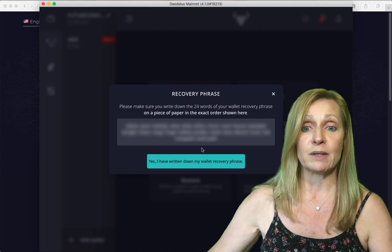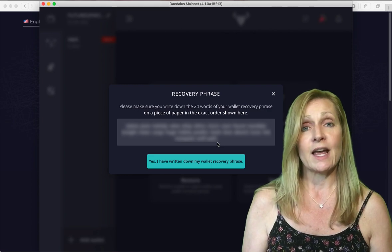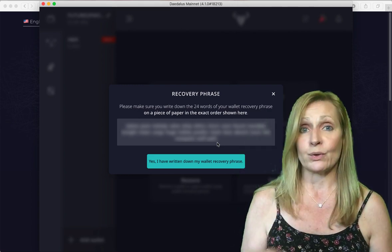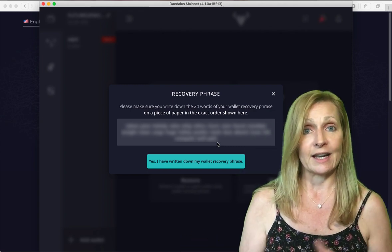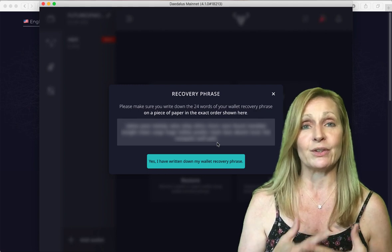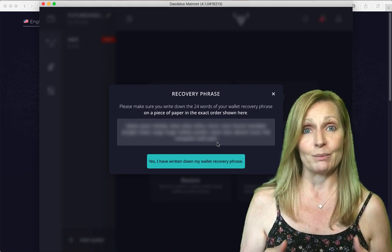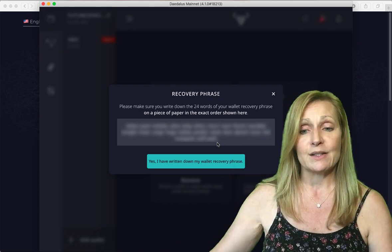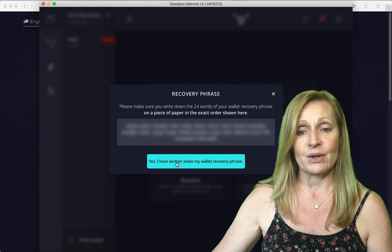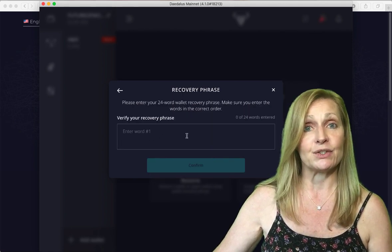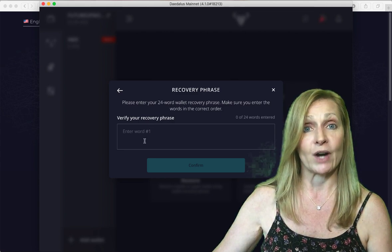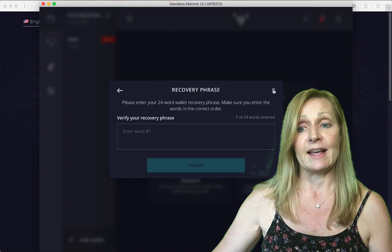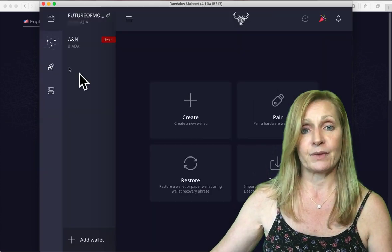These words are extremely important and you never want to take a screenshot of these words and store them on your phone or store them on your computer where a hacker can get access to them. With cryptocurrency you are becoming responsible for your own money. You are your own bank and with that comes some responsibility. You write down yes I have written these down and then it asks you to verify that you've written those recovery phrase words down correctly. You hit confirm and then it will create a new wallet for you.